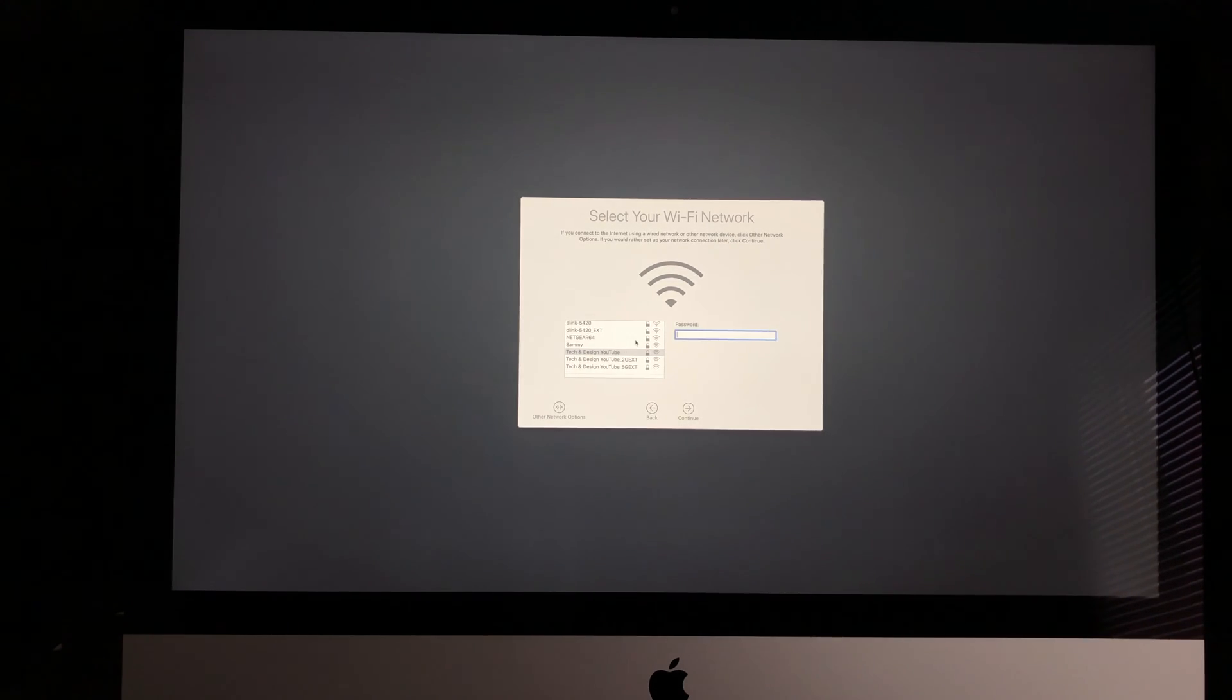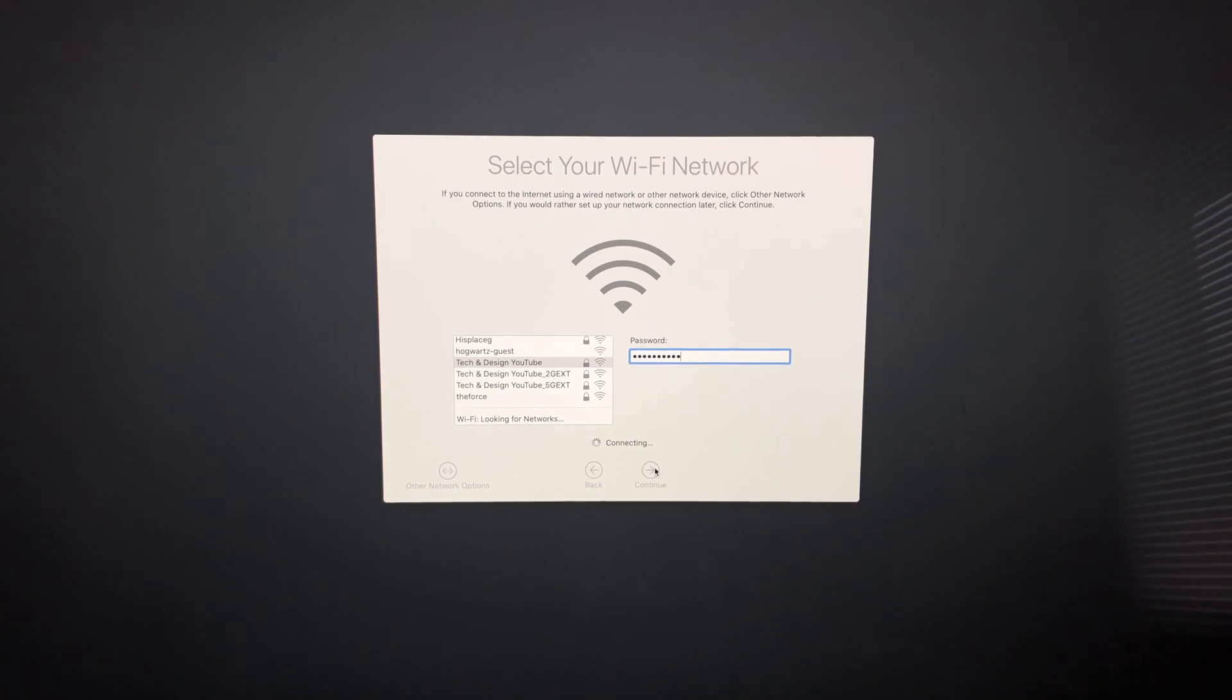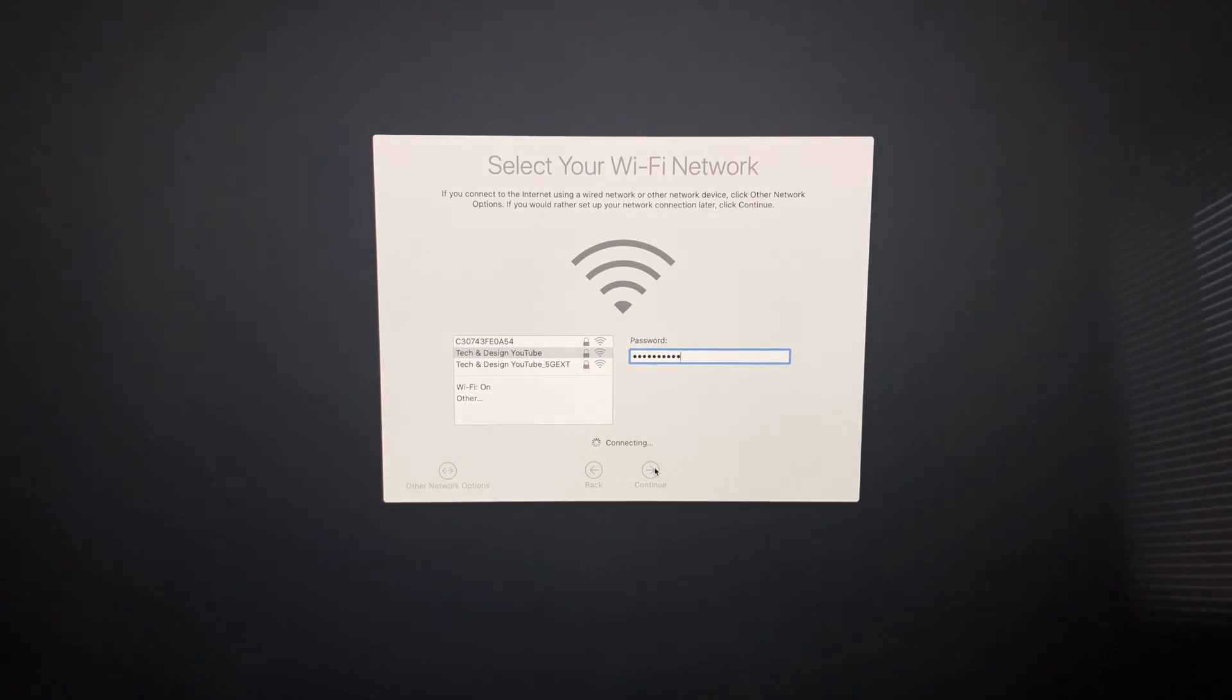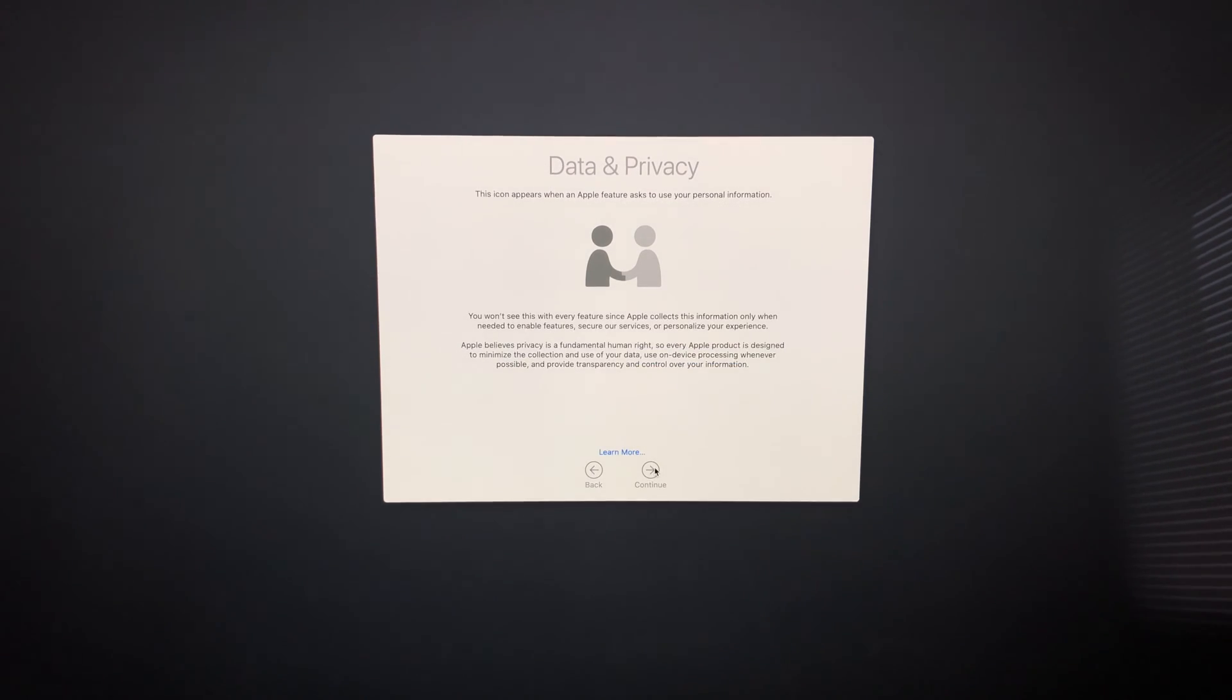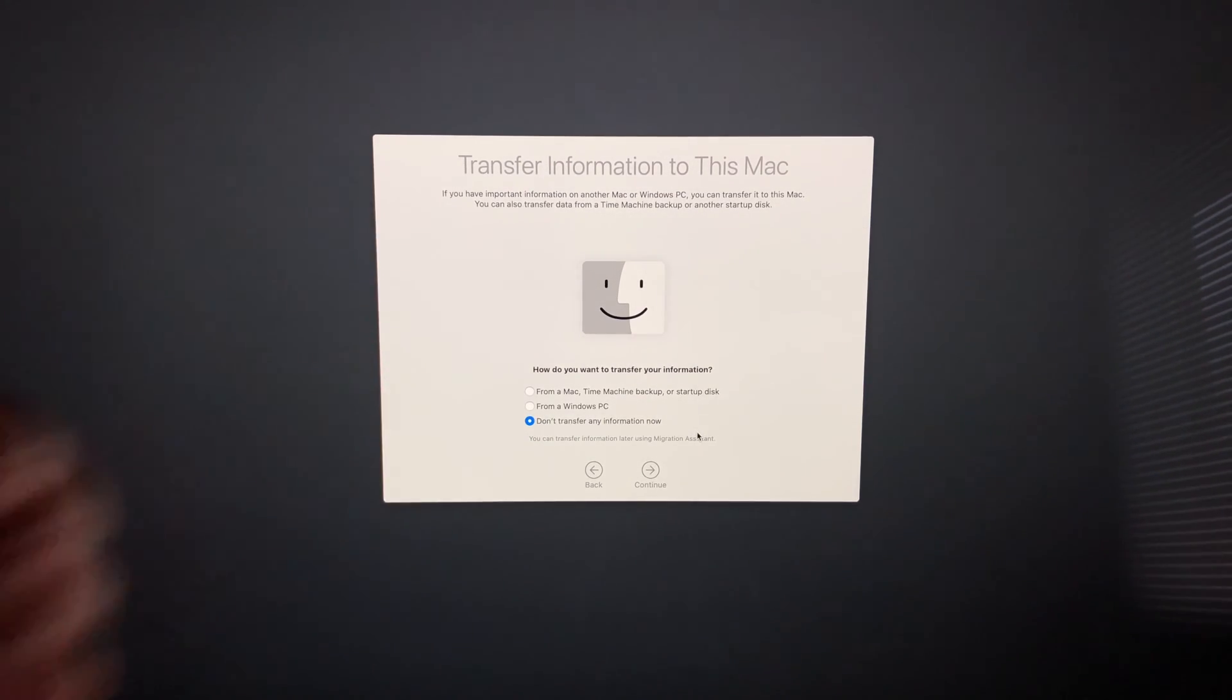I'm going to look for my current Wi-Fi network, YouTube Tech and Design. I'm going to put in my passcode. It's very important that you have internet to do the setup because you will need an Apple ID in order for your Mac to be registered under your name. We're just going to hit continue, and this is the most important part.